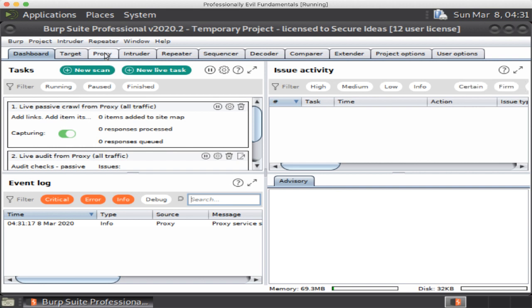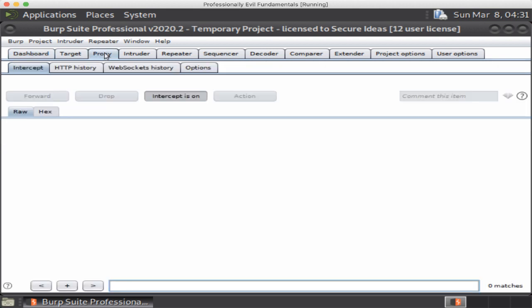Now one of the very first things we're going to do is we're going to come over here to the proxy tab and you'll notice that intercept is on by default. This is not the way we want it to be because we want our browser when it's configured to proxy through Burp to flow freely to the server and back without being intercepted. We really want Burp just to capture the information. So we're going to turn intercept off by simply clicking that.